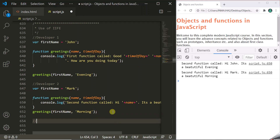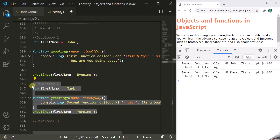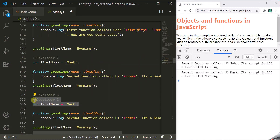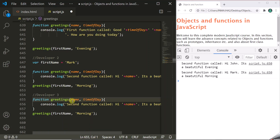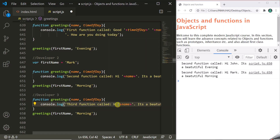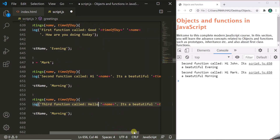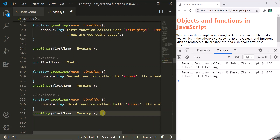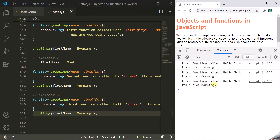Now, let's say developer 3 comes and also writes the same greetings function, but does not create a firstName variable. This time he labels it 'third function called' and changes the message to say hello. When we save and refresh the page, now for all three calls, the third function is getting called. Since the third function is the last defined function, it is getting called every time.